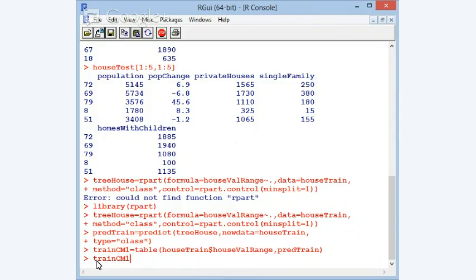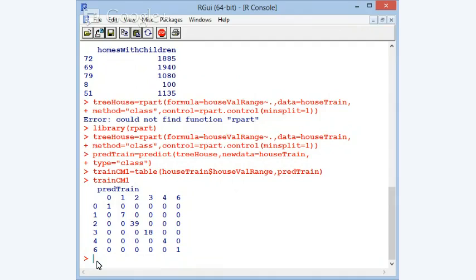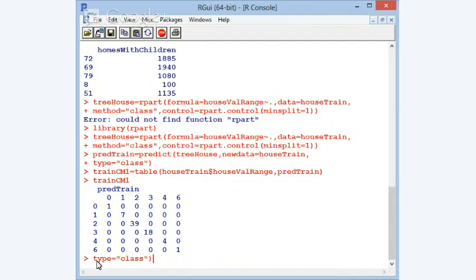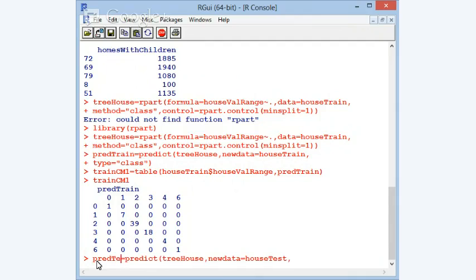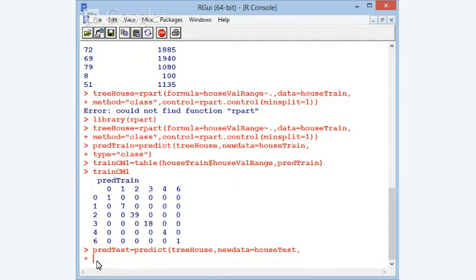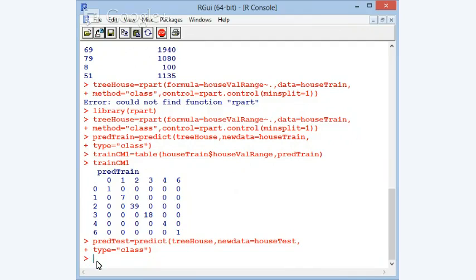The confusion matrix cm1 looks good — we went to the bitter end so it should have a perfect fit, and indeed we do have a perfect fit. Now let's do the same thing but using the test data. Remember, the test data was not seen by the model creation process, so this is where we have a true test of our model.